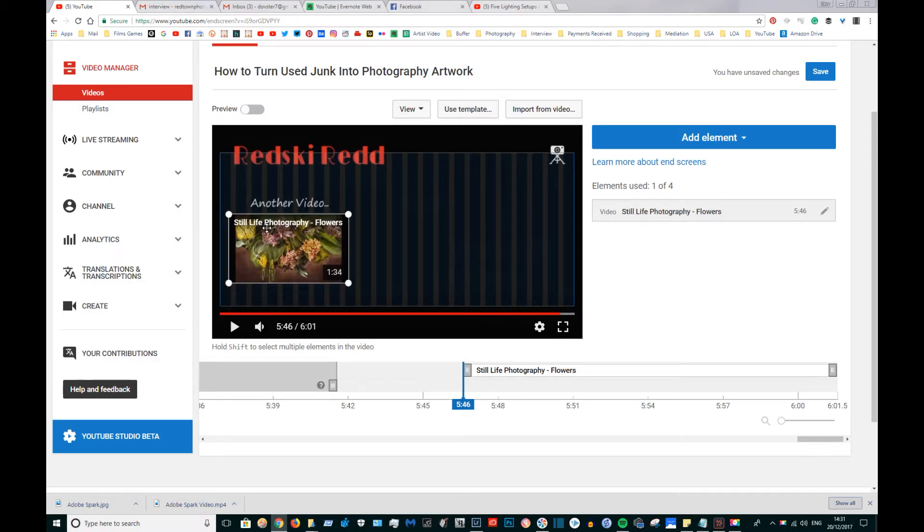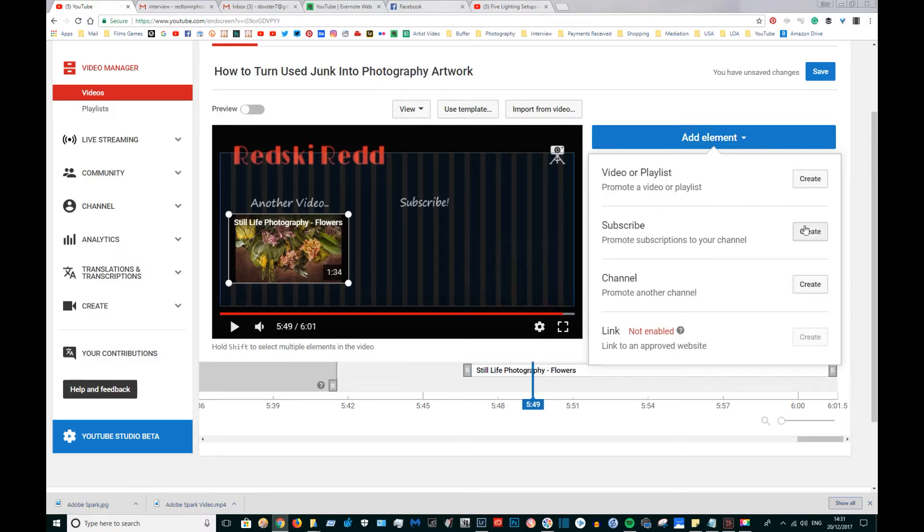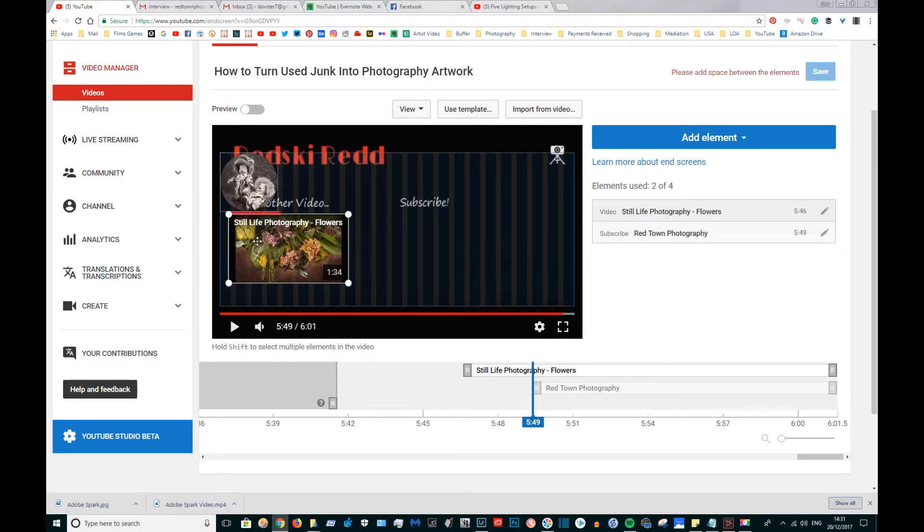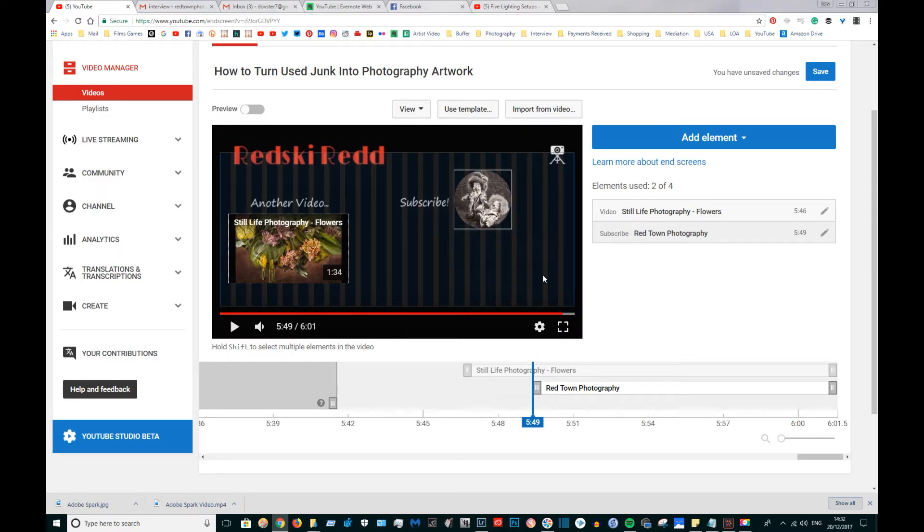Now I'm going to put the subscribe button in and I'm going to do that as soon as the word subscribe pops up. Notice how the circular subscribe button matches the circular social media icons.